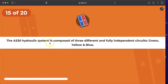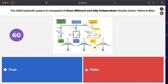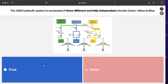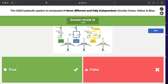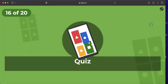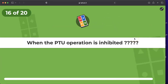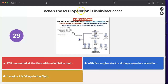Question: is the A320 hydraulic system composed of three different and fully independent circuits — green, yellow, and blue? Yes, that is correct. The three systems are fully independent, meaning there is no transfer of hydraulic fluid between any of the three circuits — each system is independent of its fluid.